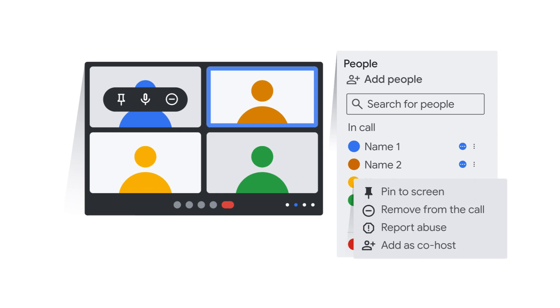Clicking on their name in the list exposes the options to mute their mic and to remove them from the meeting.